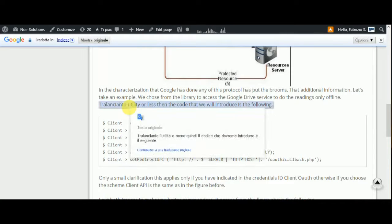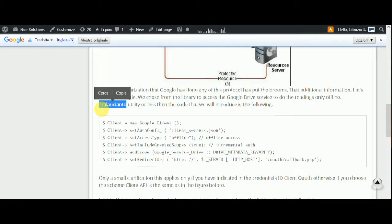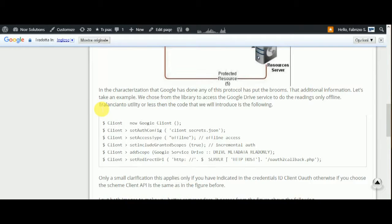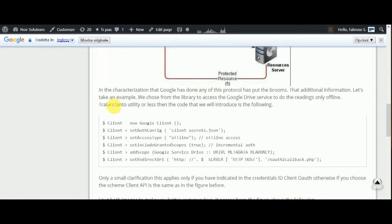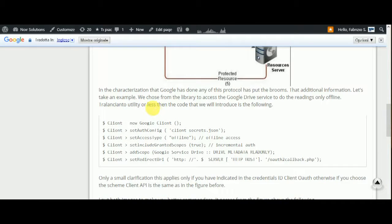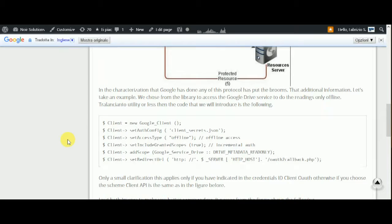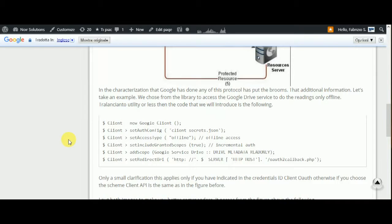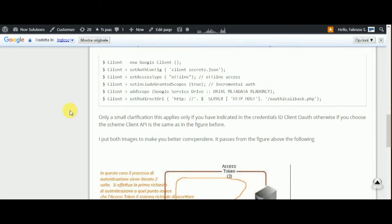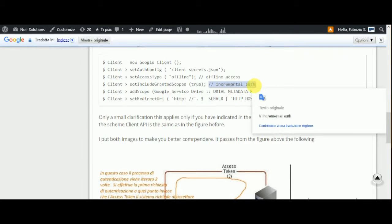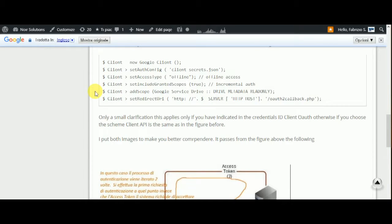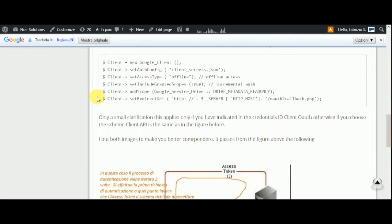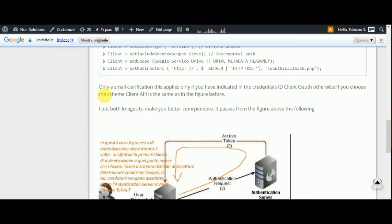This is an error in Italian language and I want to not consider the utility or less than the code that we will introduce in the following: client new client, set included granted scope to implement, client add scope Google service Drive data read only, etc.